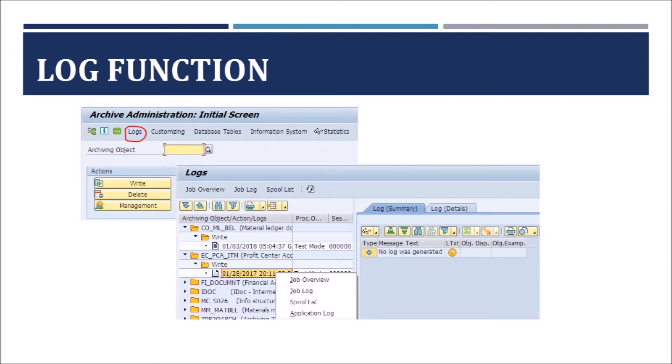This log function has the advantage that we can view several different logs from one central place. When you select an archiving session and right-click on it, you can branch to the job log, spool list, or application list as well.